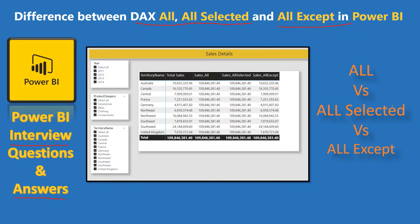We are going to have a practical demo on these functions so that we can understand them easily. What is the difference? Let's start with a practical session now.